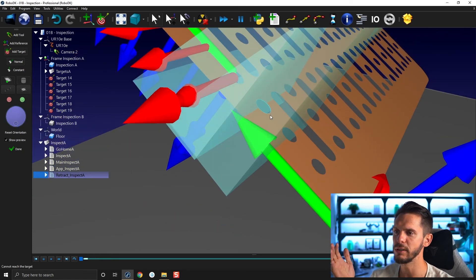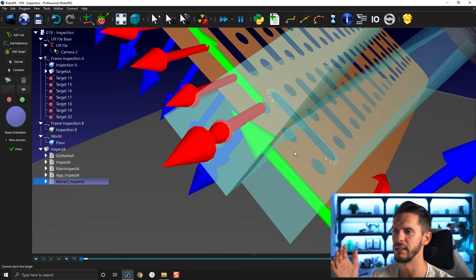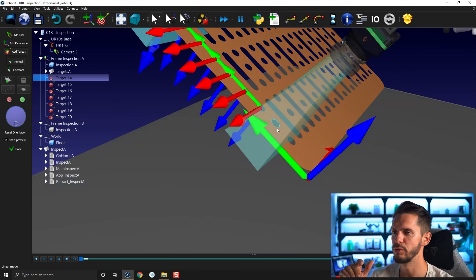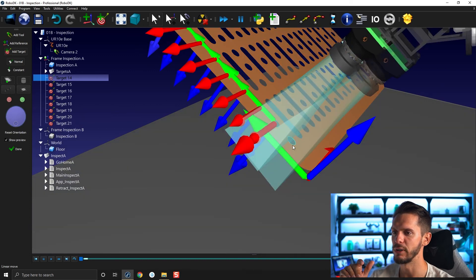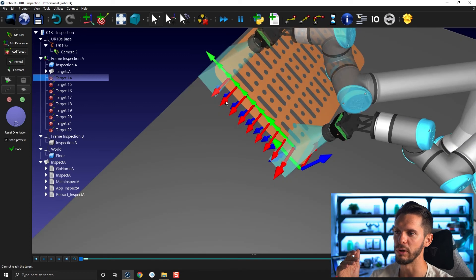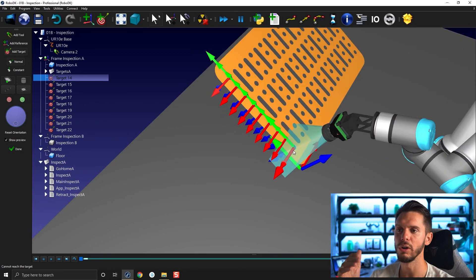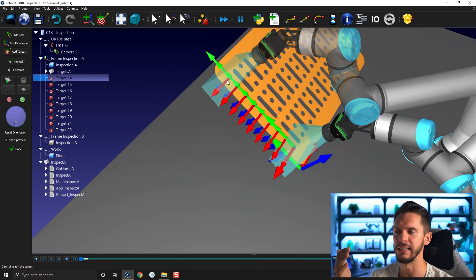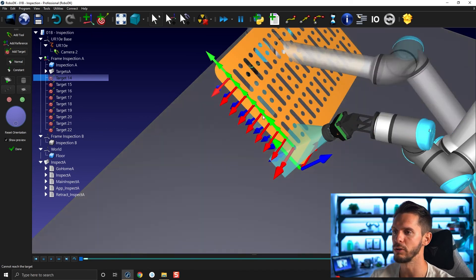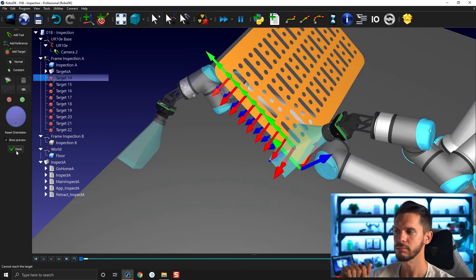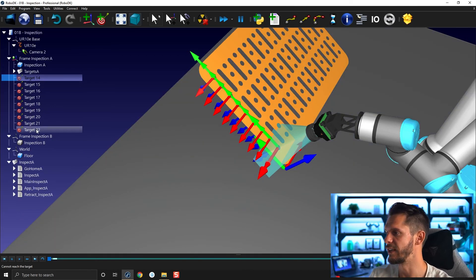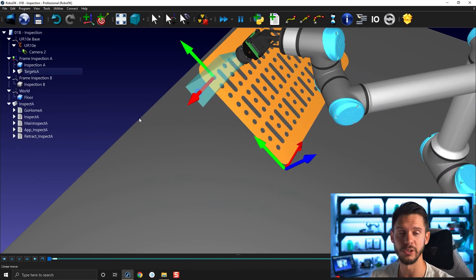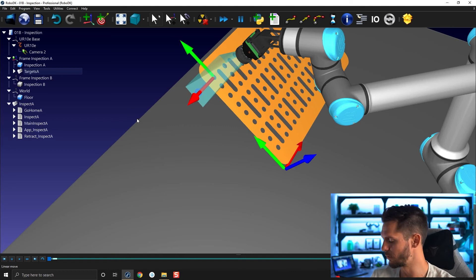Sometimes you might have a bit of trouble clicking because the robot is in the way. You can just click on another point elsewhere to move the robot away, and then create your new targets. Just like that, I created one target for each hole in that row. That's super handy — I could create a program to take a picture at every hole, which would be awesome and super useful.